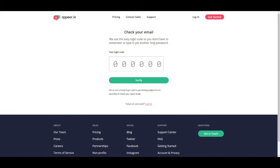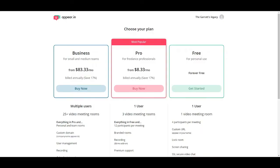After signing up, this is the page you get. You're going to receive a verification code in your email. I'm going to go to my mail and get the code. Here I am — I have all the options, but since I'm new I'm going to keep it simple and get started with the free plan, so I'm going to click 'Get started.'